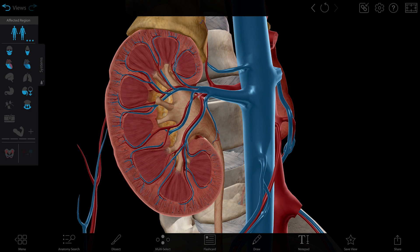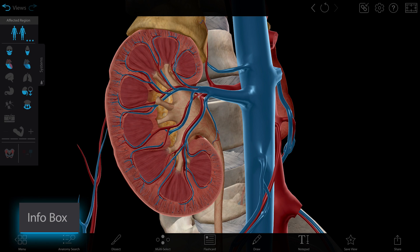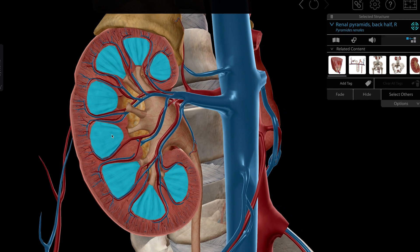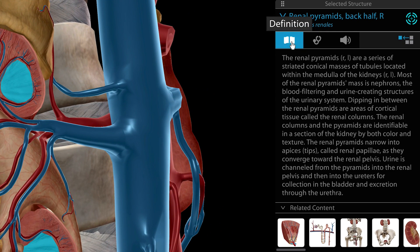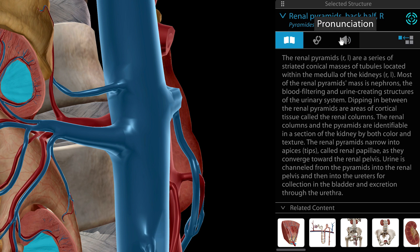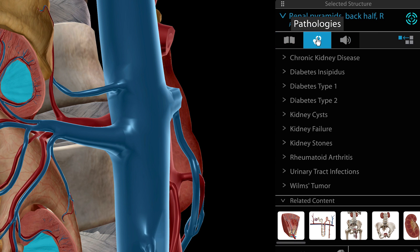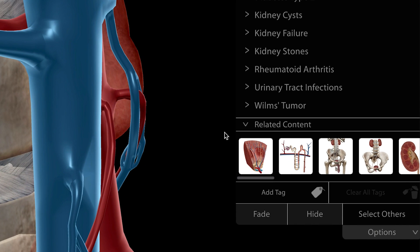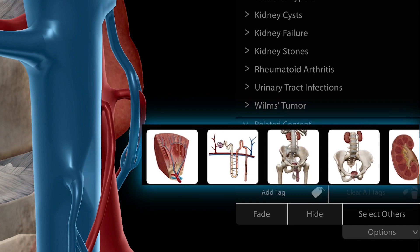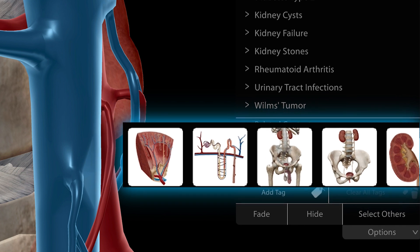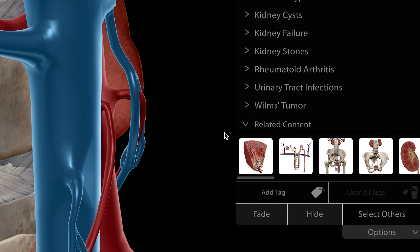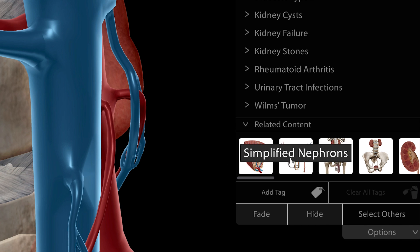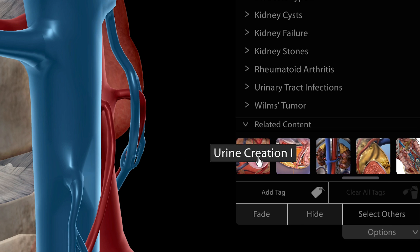Now let's select a structure and take a look at what you can learn from the info box. Clicking a structure gives you access to a definition and pronunciation, associated pathologies, and the related content box, which shows you relevant views. When you're looking at a gross anatomy model, these are often related microanatomy models and physiology animations. Highlighting the renal pyramids on the kidney model will bring up the nephron and simplified nephron models, in addition to animations covering urine creation.